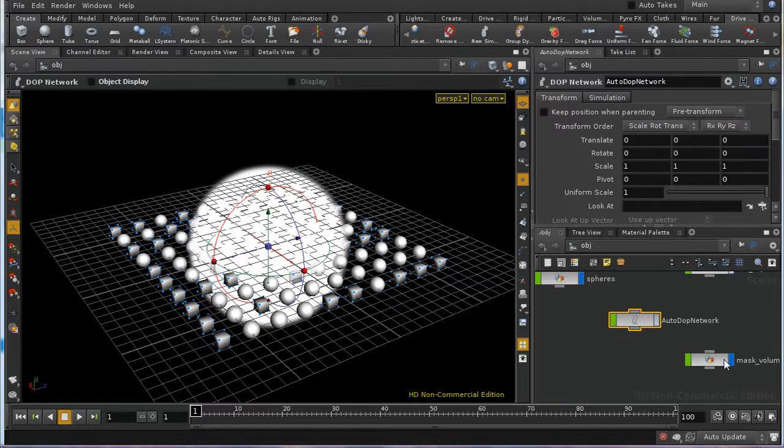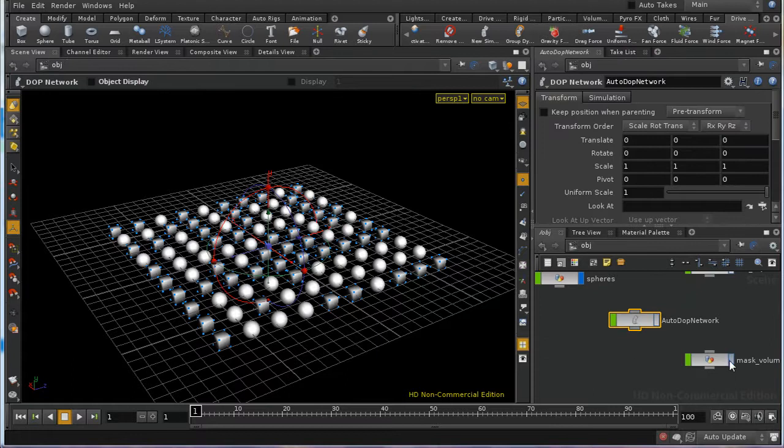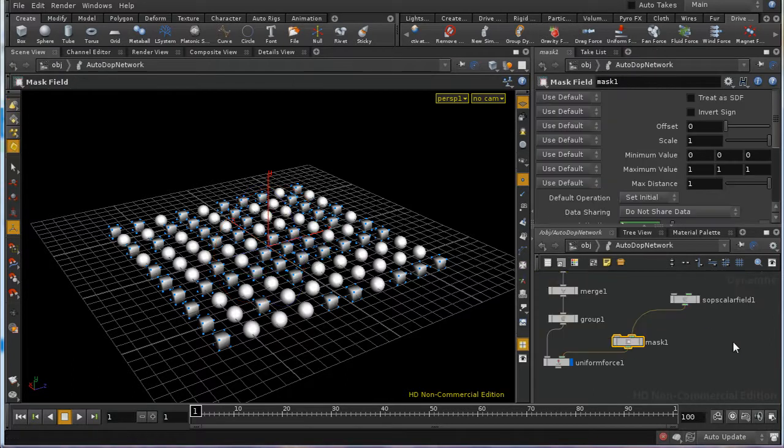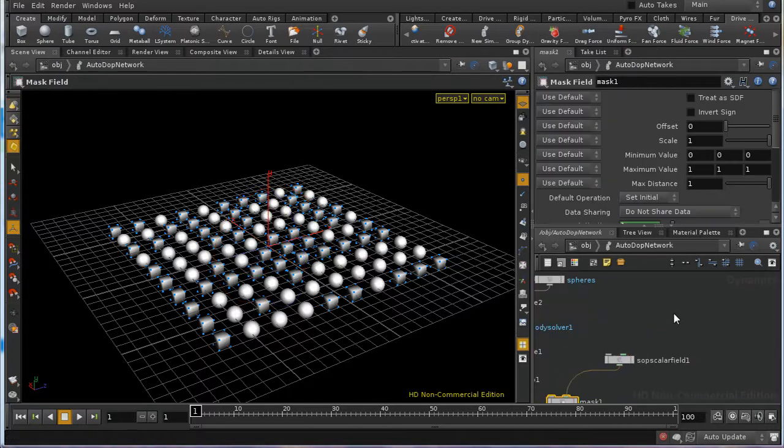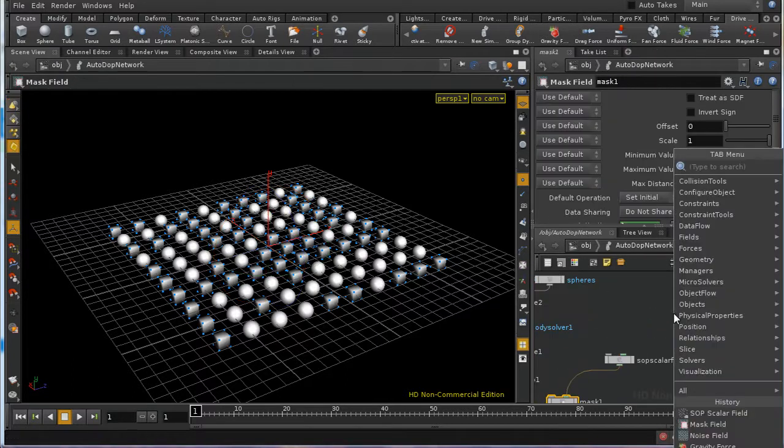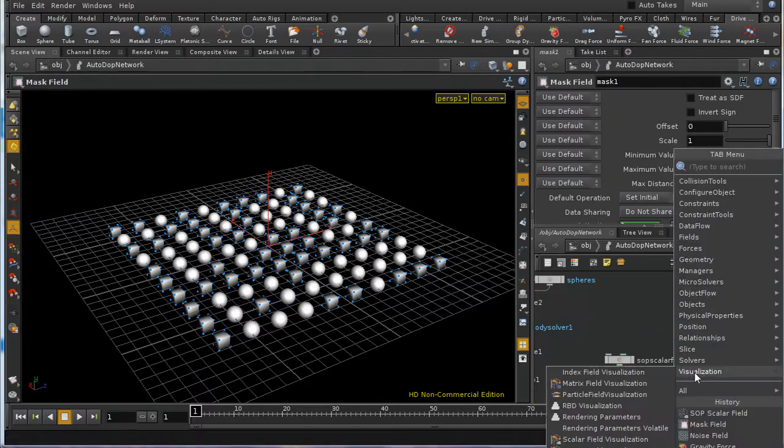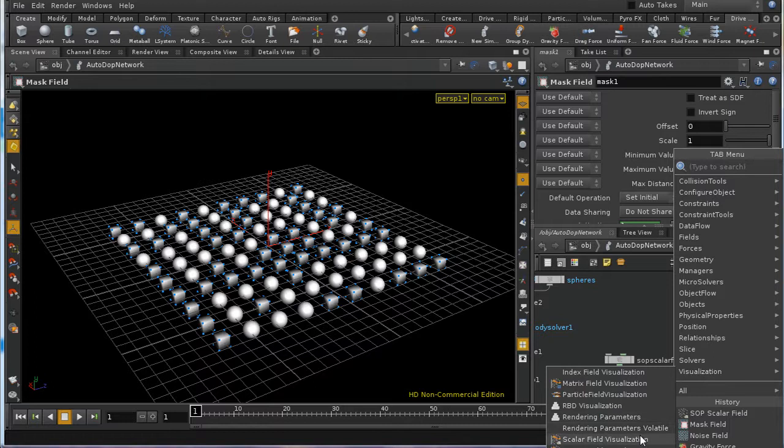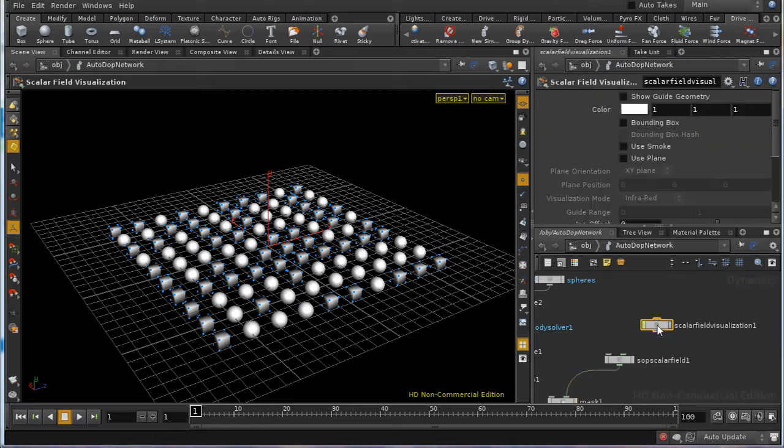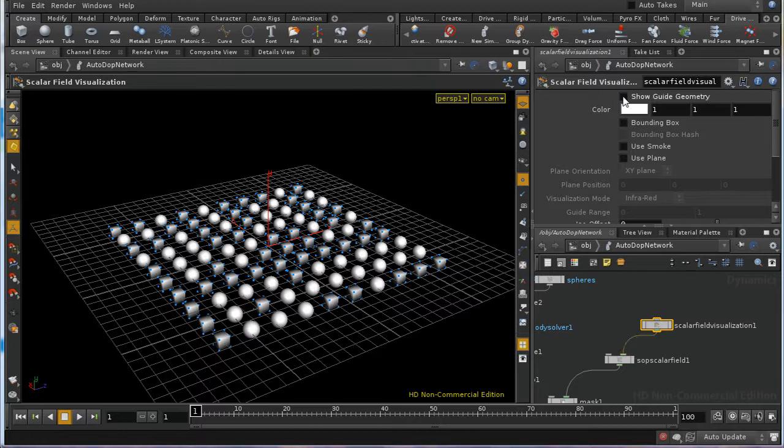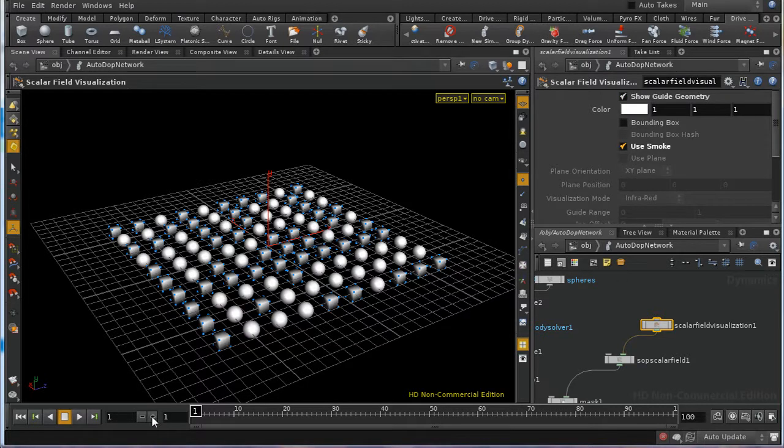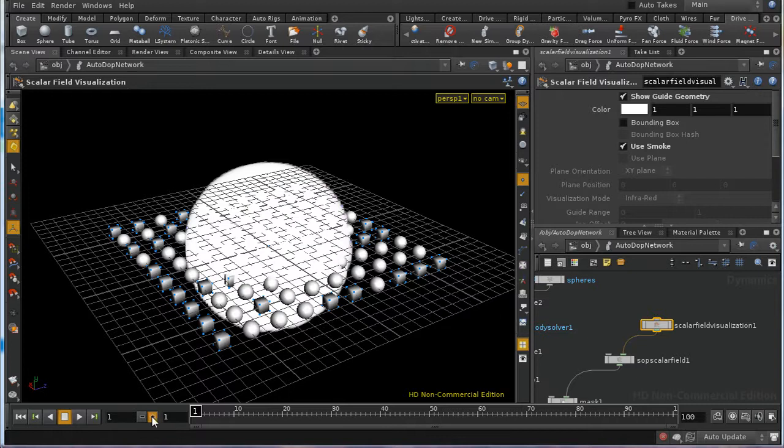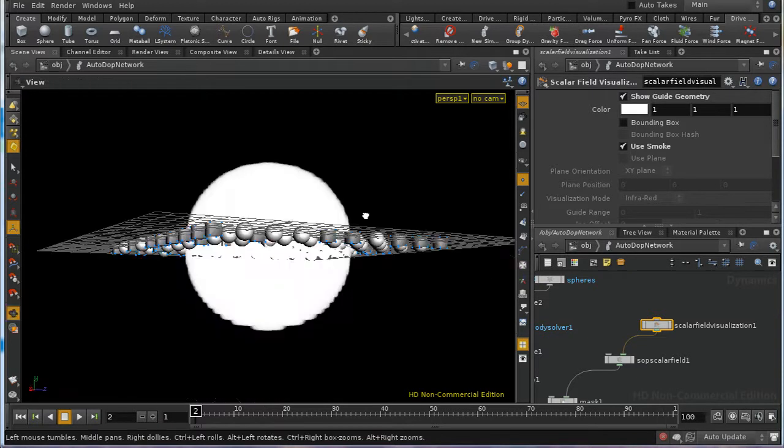What I'm going to do is turn off the display of this mask volume, and I'm going to lay down a visualization node, a scalar field visualization. This enables me to visualize my scalar field. If I select show guide geometry and I select use smoke, what should happen is when this is finished calculating, we get to see a sphere again.